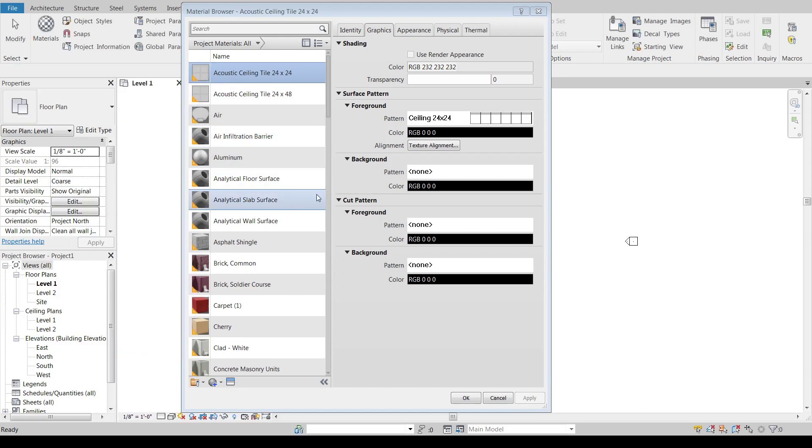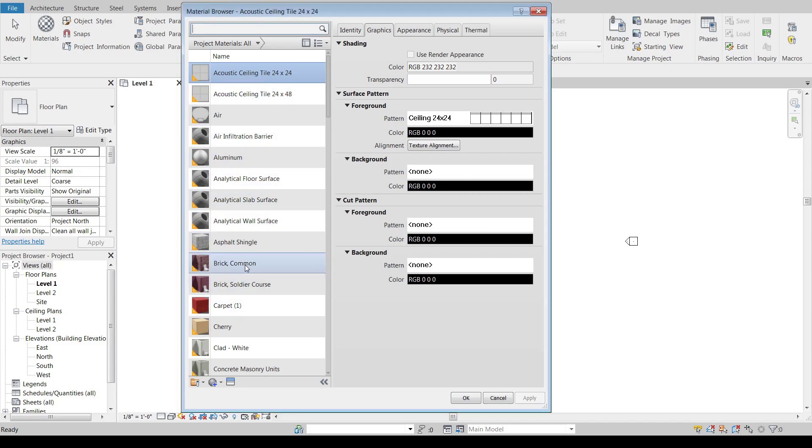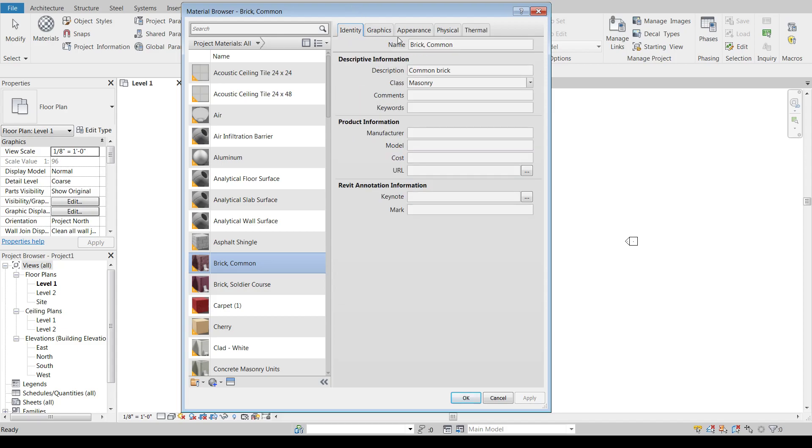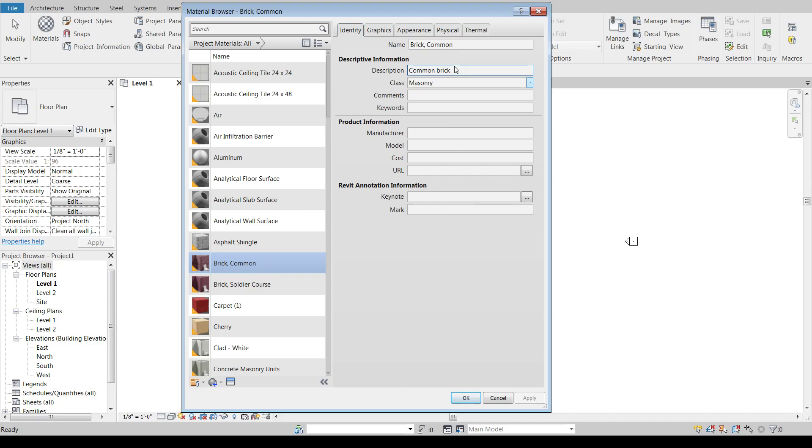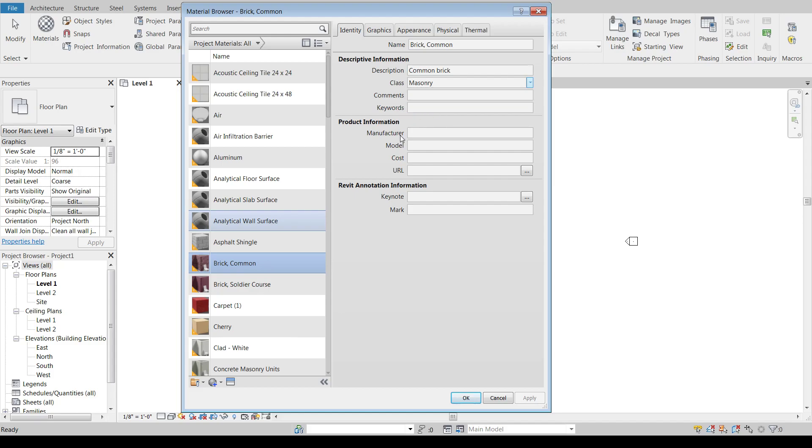So basically what we have here is, let's say we just use this brick common option here. The identity tab is all the text information for it. So you can have what type it is, a description, this is the name of the option here, as well as the description of what it is. You can add comments, keywords, manufacturers, all of that sort of stuff built into your model for your own reference purposes and things like that.